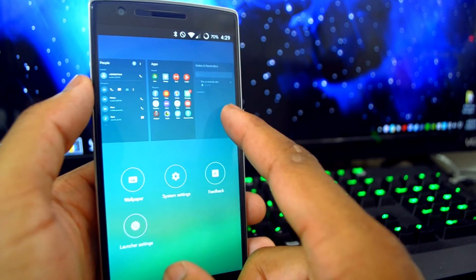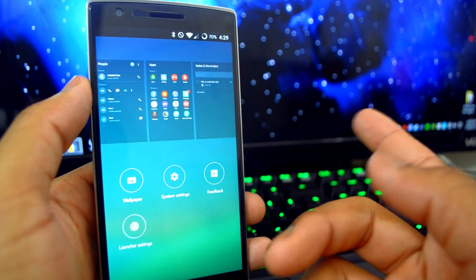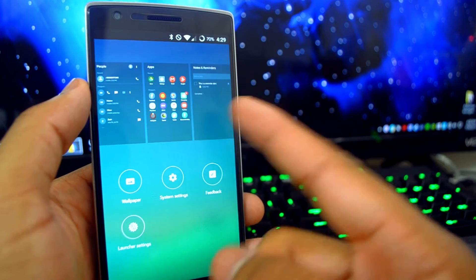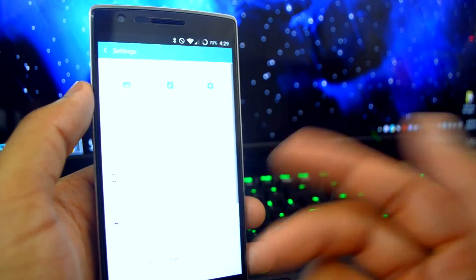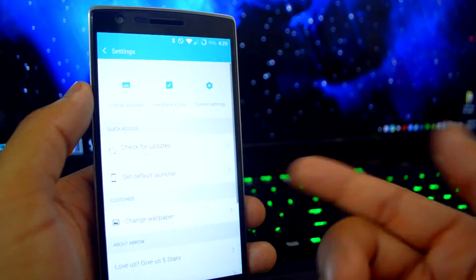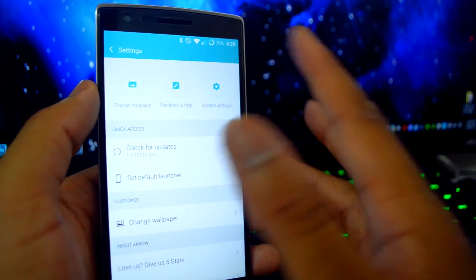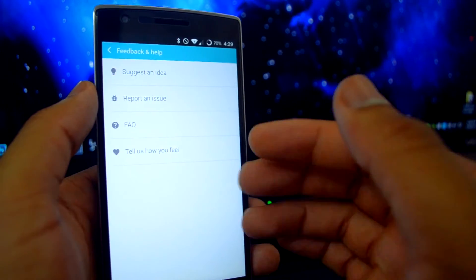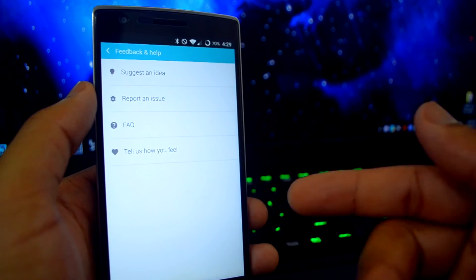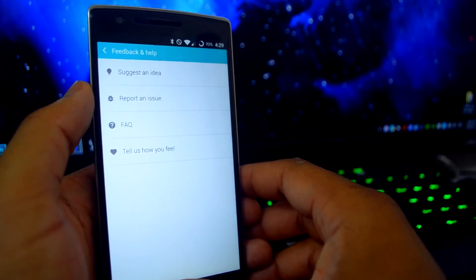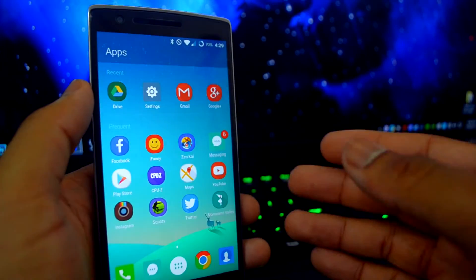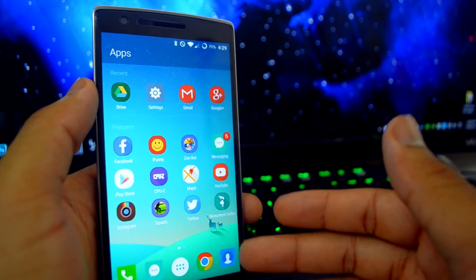This launcher does have a good way to go, like the ability to organize your home screen, a huge thing missing right off the bat. But it is usable and I like it so far, so I will be using it for the time being and await the missing features.